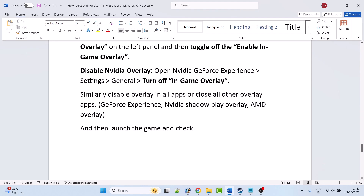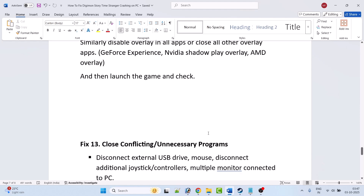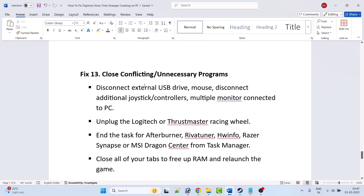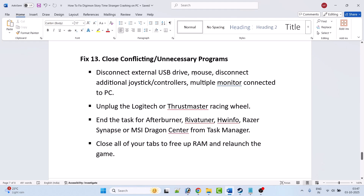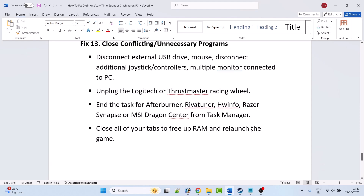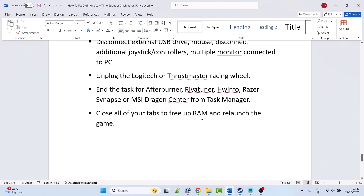Fix 13 is to close conflicting or unnecessary programs. Disconnect external USB drives, additional joystick controllers, and multiple monitors. Also disconnect Logitech or Thrustmaster racing wheels. Close MSI Afterburner, RivaTuner, HWiNFO, Razer Synapse, and MSI Dragon Center from Task Manager. Close all browser tabs to free up RAM, then relaunch the game and check.